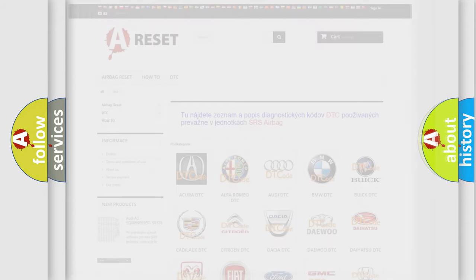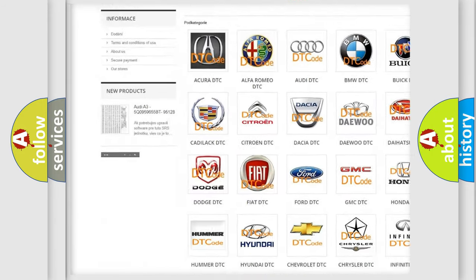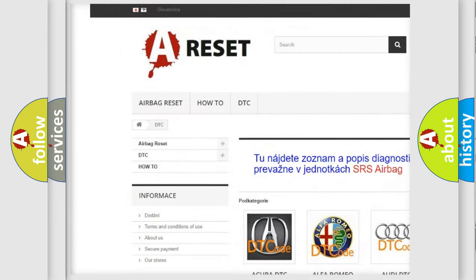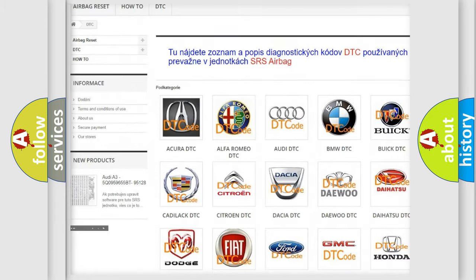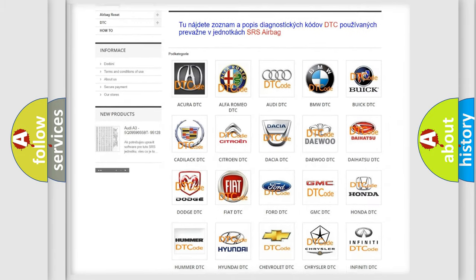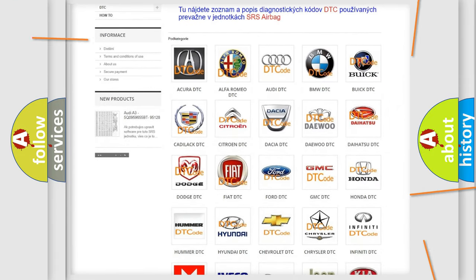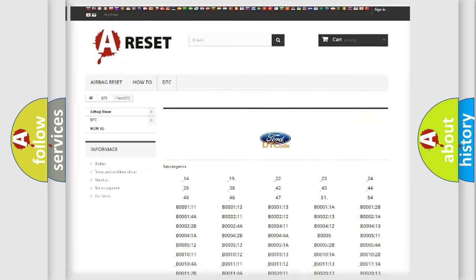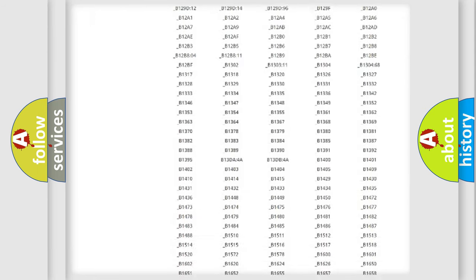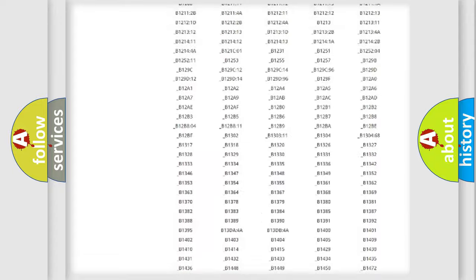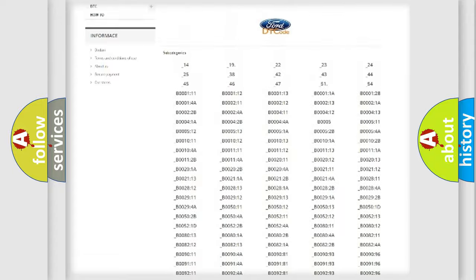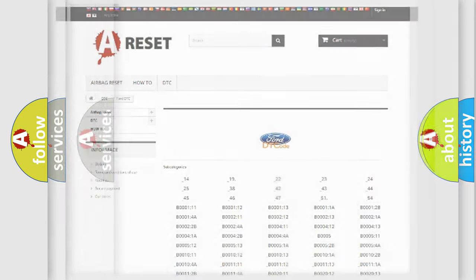Our website airbagreset.sk produces useful videos for you. You do not have to go through the OBD2 protocol anymore to know how to troubleshoot any car breakdown. You will find all the diagnostic codes that can be diagnosed in Infinity vehicles, and also many other useful things.